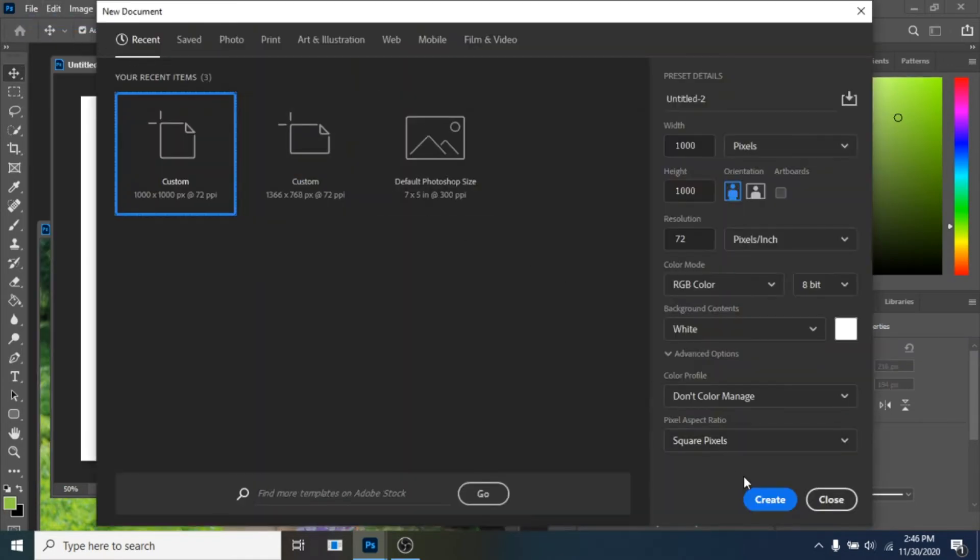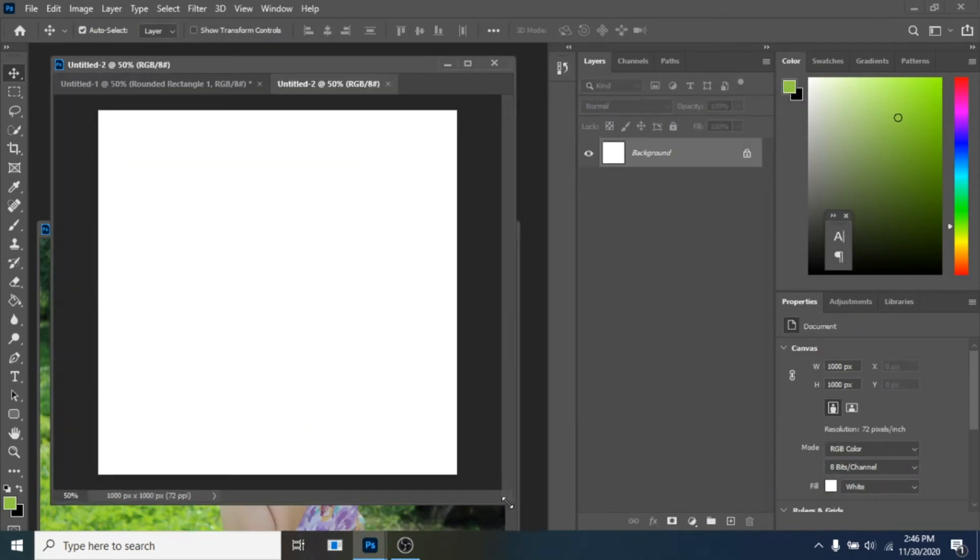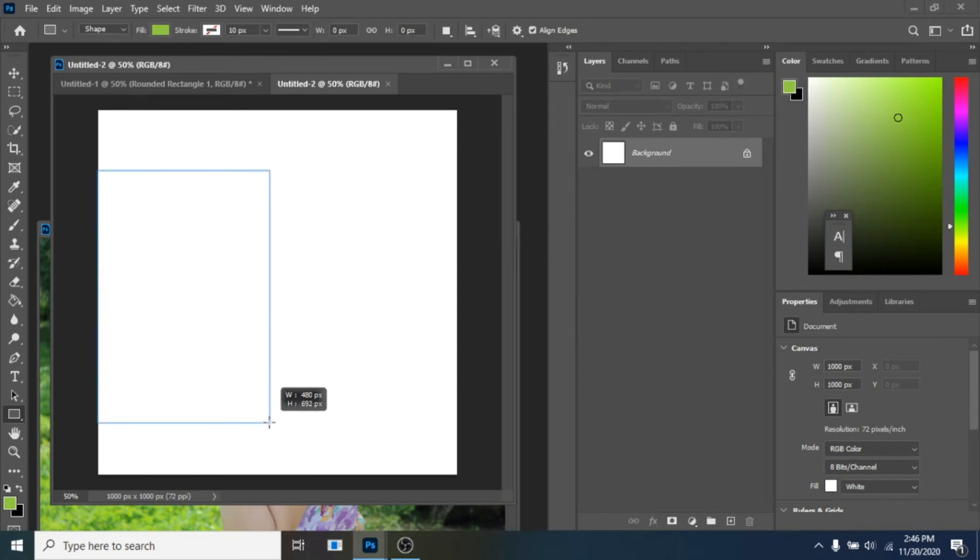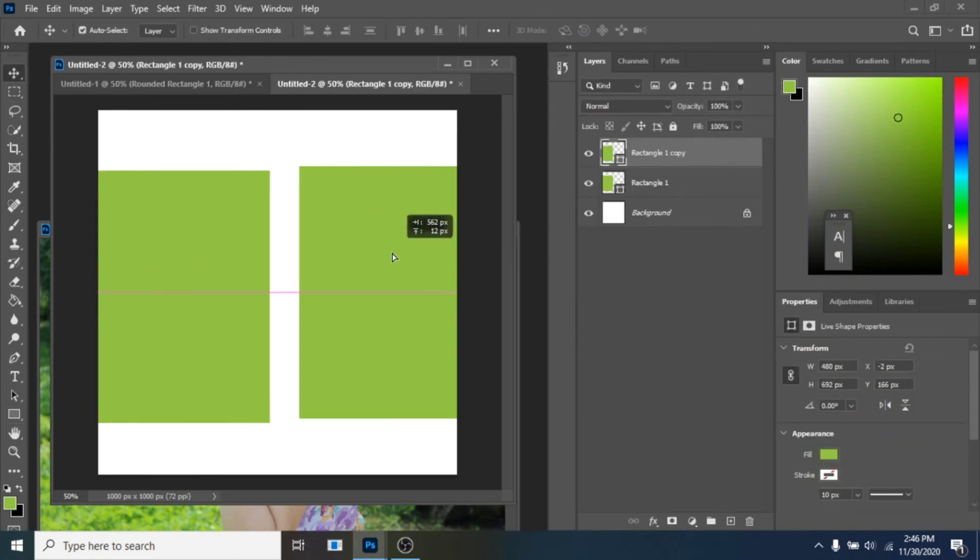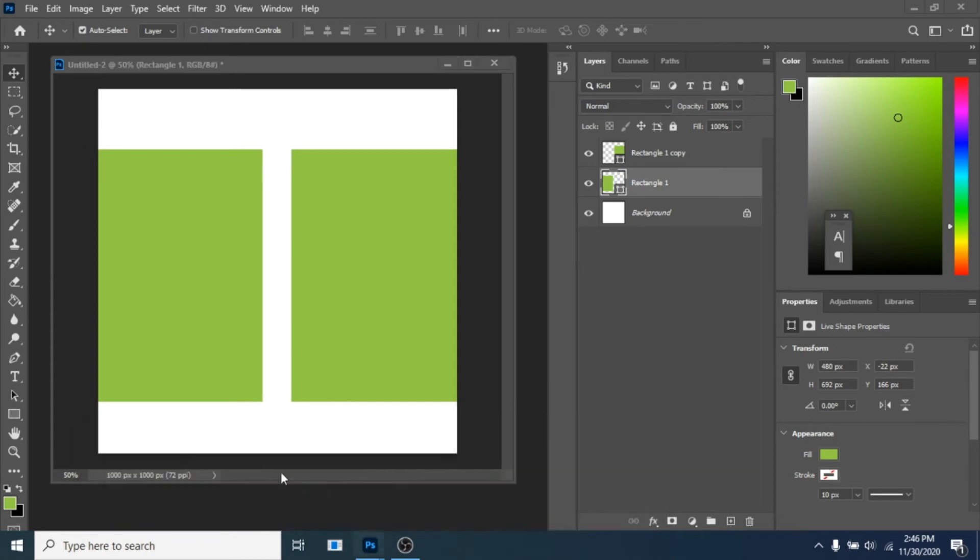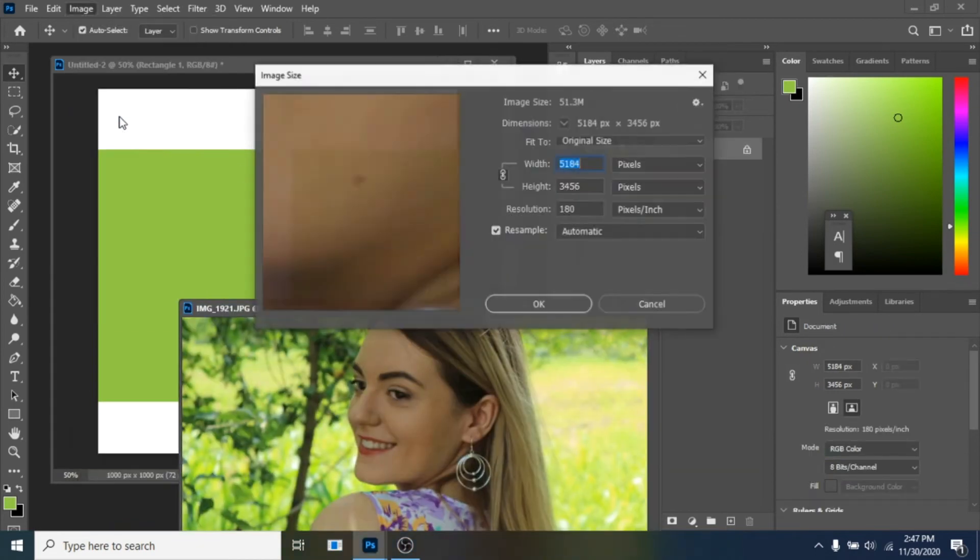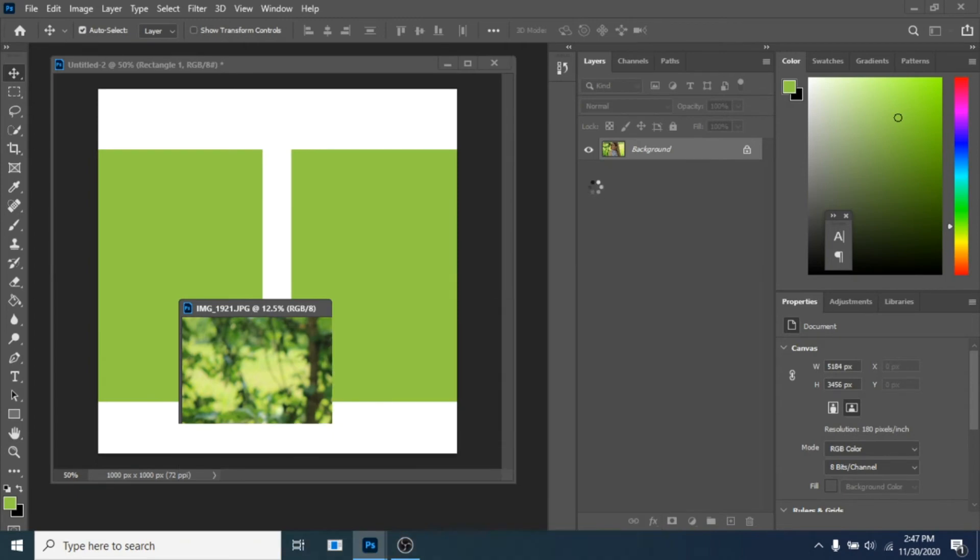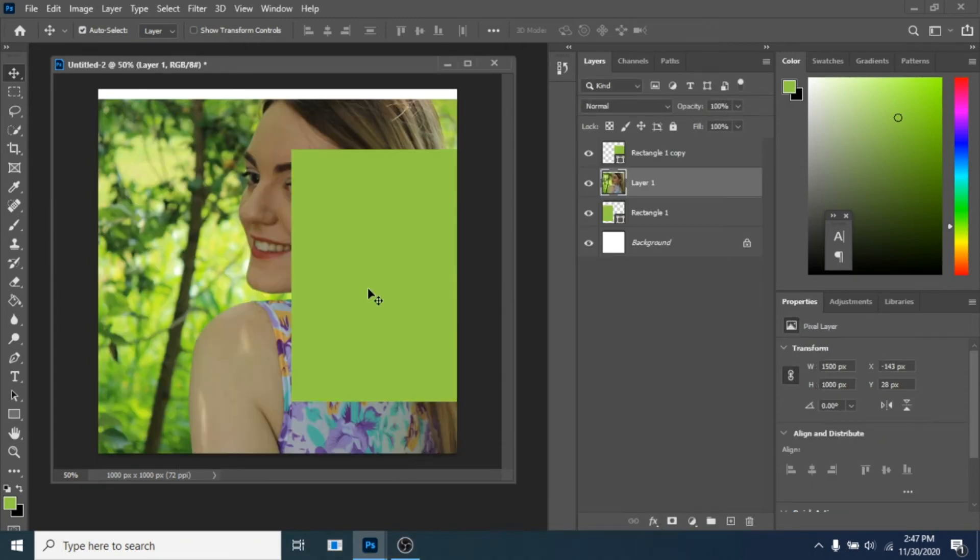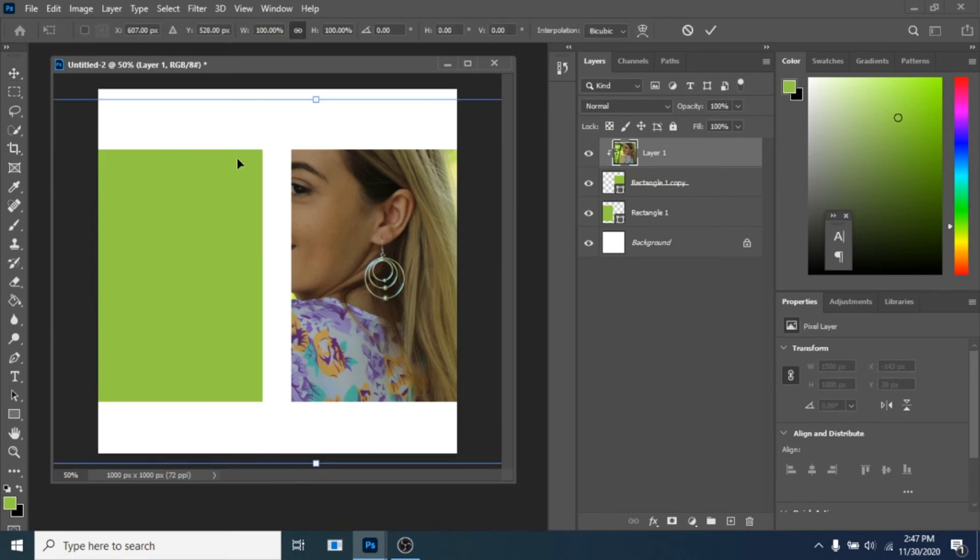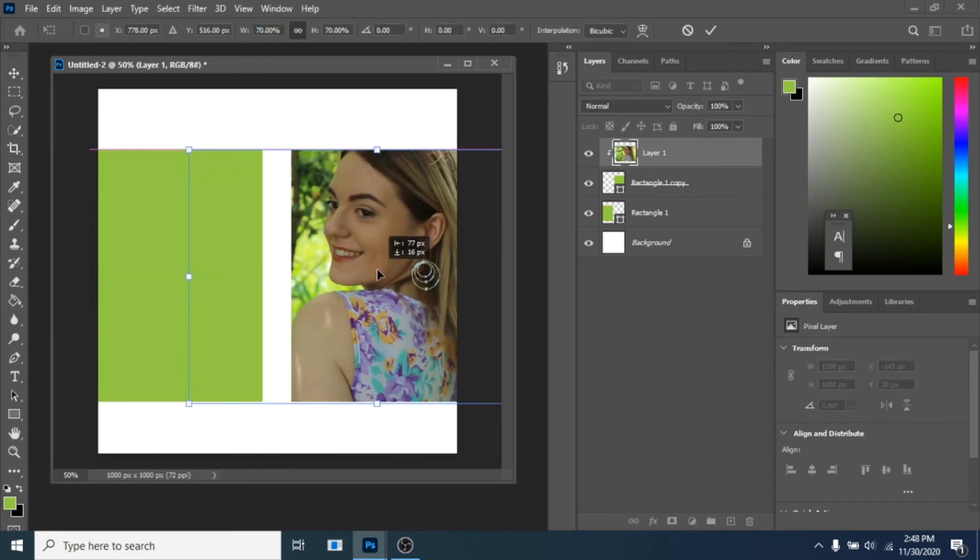Let's make another one. Go to file new, same dimensions. Create a rectangle with rectangle tool. Right-click create clipping mask, Control plus T and make it smaller.